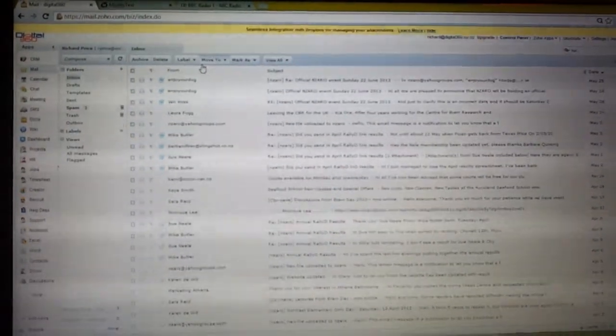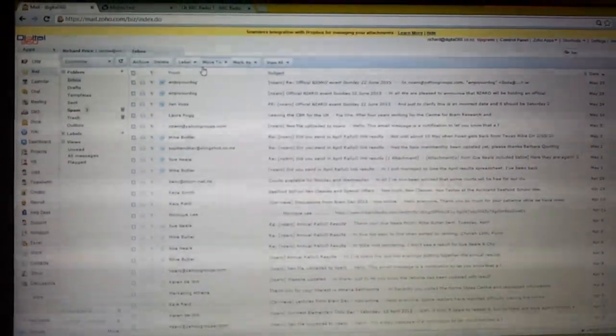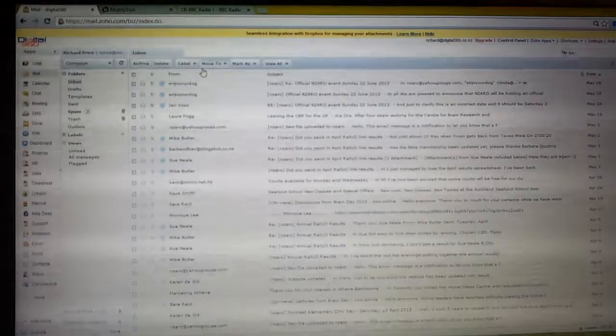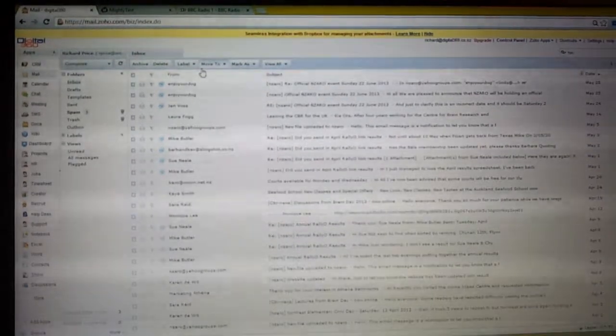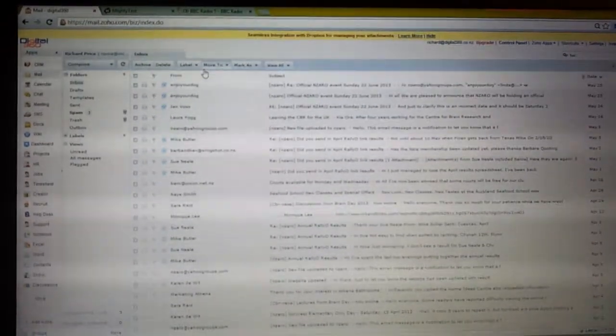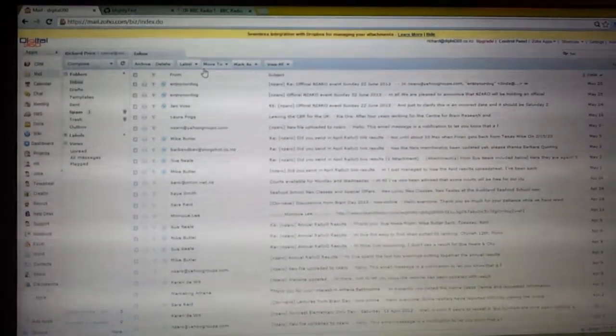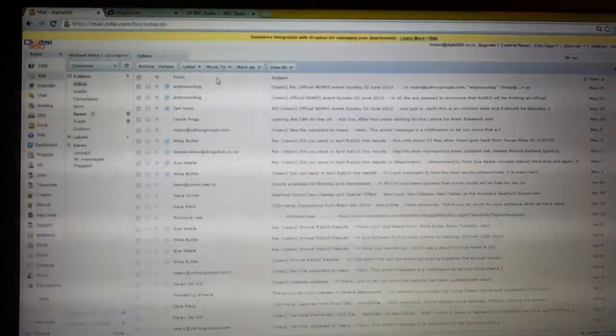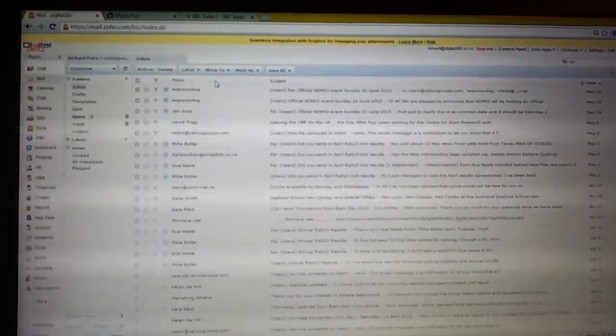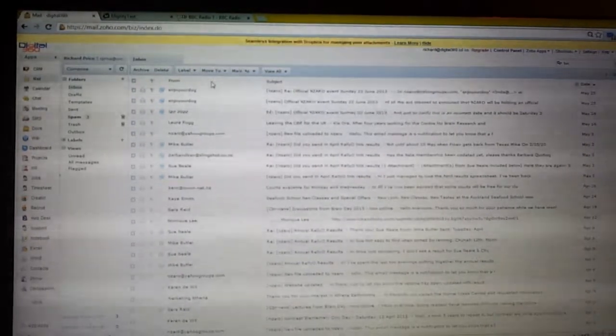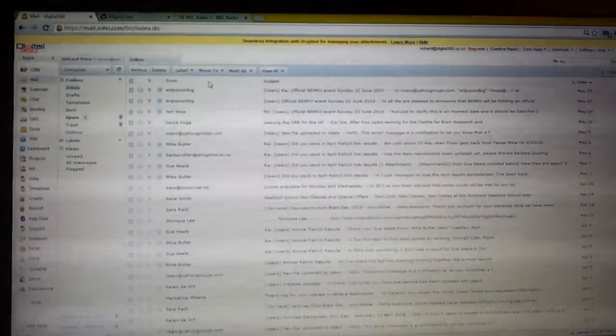Hi, it's Richard Price from Digital 360 here. I thought I'd just show you a tip that I use for putting screenshots and other images into my emails when using Zoho Mail.